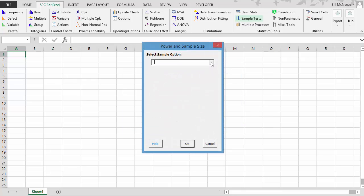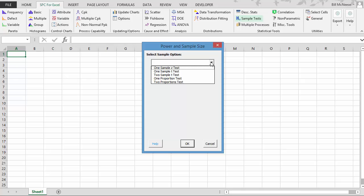And we want to select our sample option. We have one sample z-test, one sample t-test, two sample t-test, one proportion test, and two proportions test.